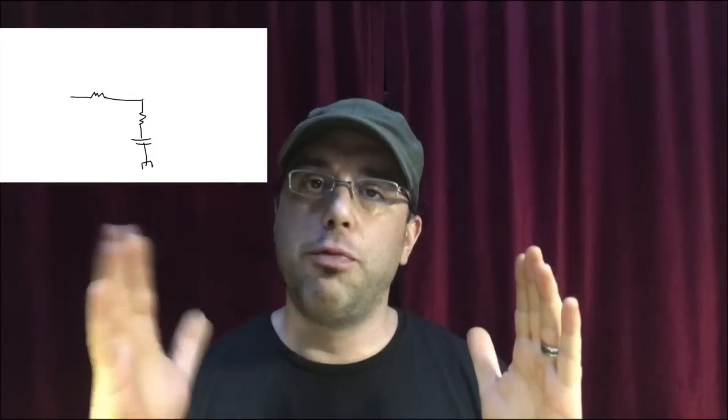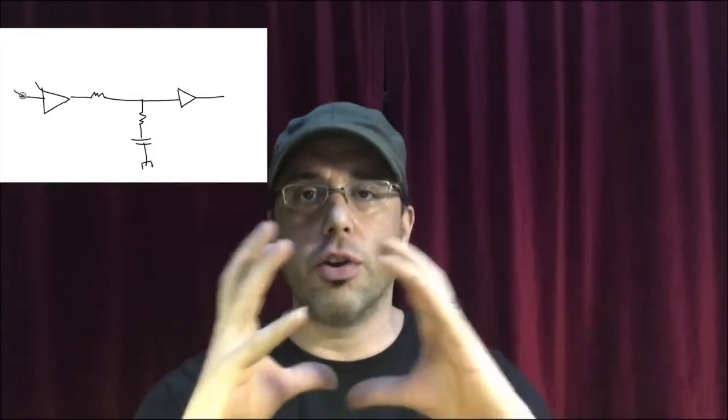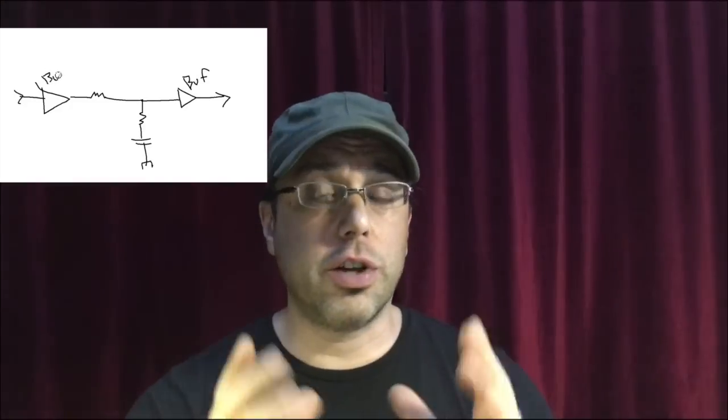But before we get to simulation, slight tangent here to talk about loading effects. If you already know this stuff, just skip ahead two minutes or so. This is analog electronics and this is part of a larger circuit. It has things that are plugging into it and things that are going out of it. In other words, it doesn't work in a vacuum, unless you're working in a vacuum, or if you put a buffer before and after so that you're isolating the circuit.